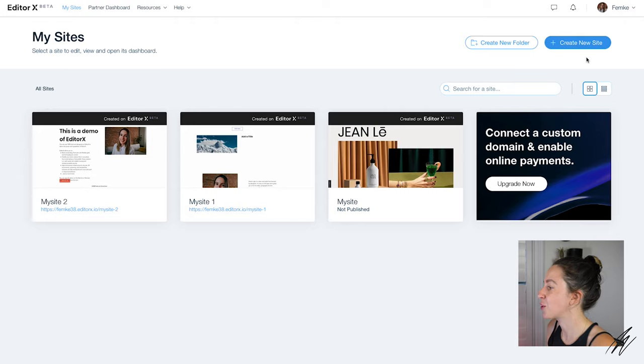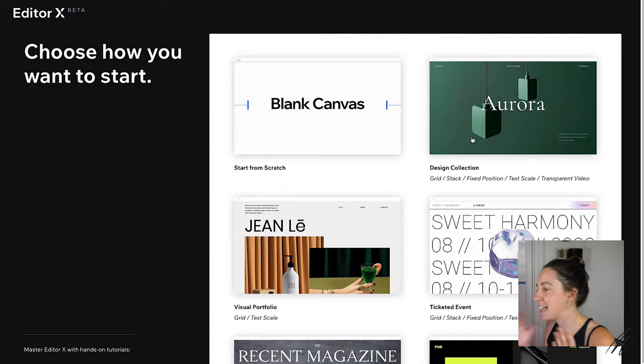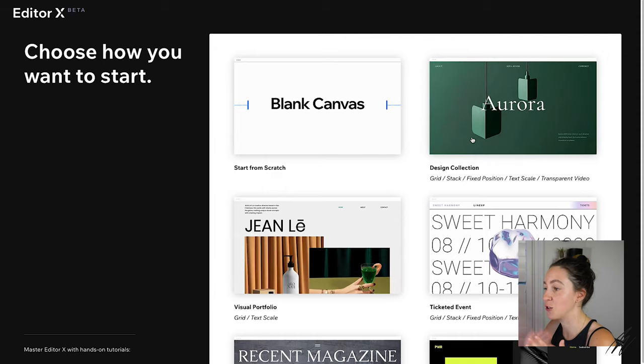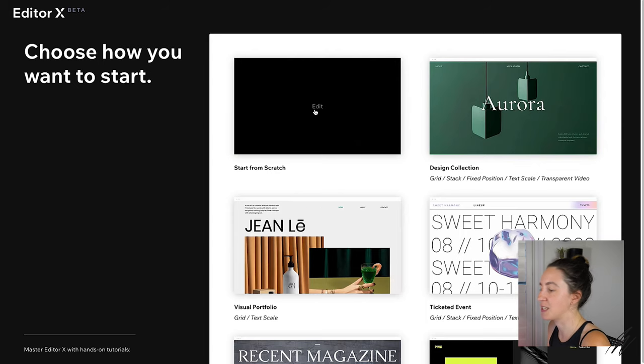So let's start first with creating a new site. Now you can start from scratch or you can choose from one of the many templates that Editor X gives you. Templates are a great way to play with the platform and get yourself familiar with Editor X before jumping into a blank canvas. Now I've already played around a little bit with the tool so I'm just going to jump straight into starting from scratch.